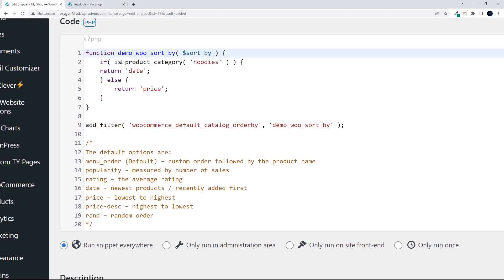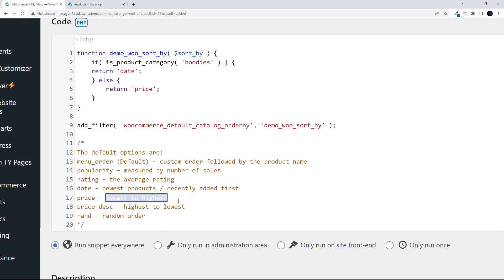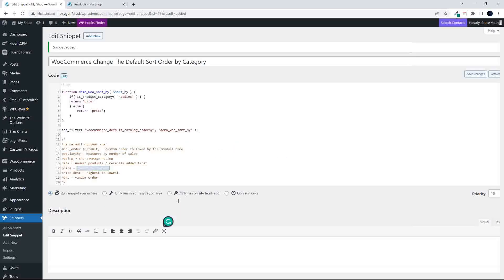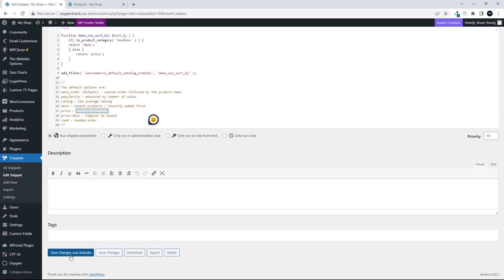Basically, we're going to say is product category, and if it's hoodies, return the date, which means sort by the date or sort by price. So only the hoodies category will be date. Everything else will be price, and price is lowest to highest.